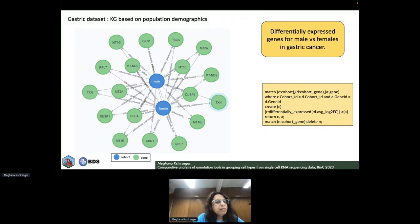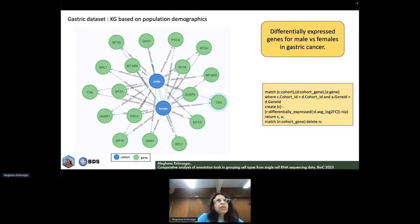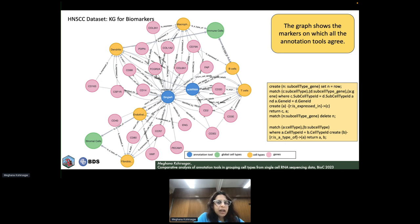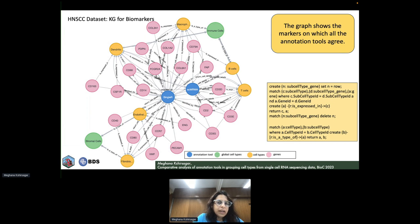The next insight extracted was for the prompt: 'Find the differentially expressed genes in males versus females,' with filters based on log fold change and p-value. For head and neck squamous cell carcinoma, we extracted insights on biomarkers agreed upon by both SingleR and scMRMA annotation tools—combinations of genes agreed upon between both tools. Global cell types appear as green nodes and subtypes as orange nodes.